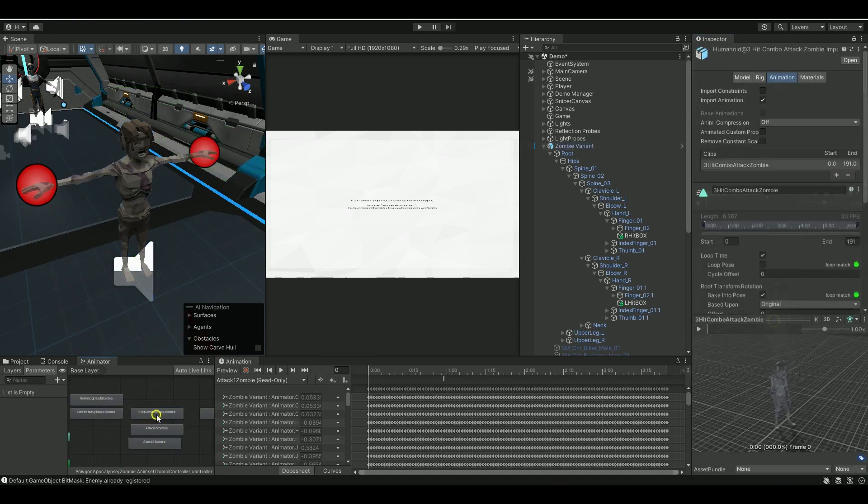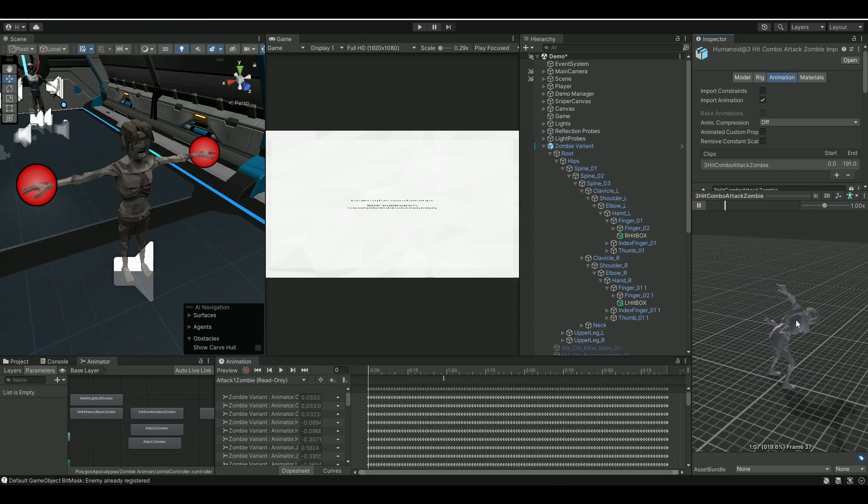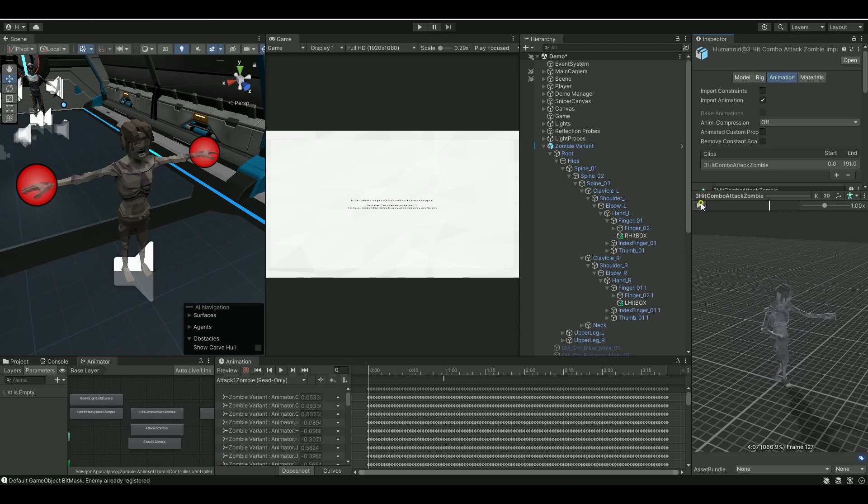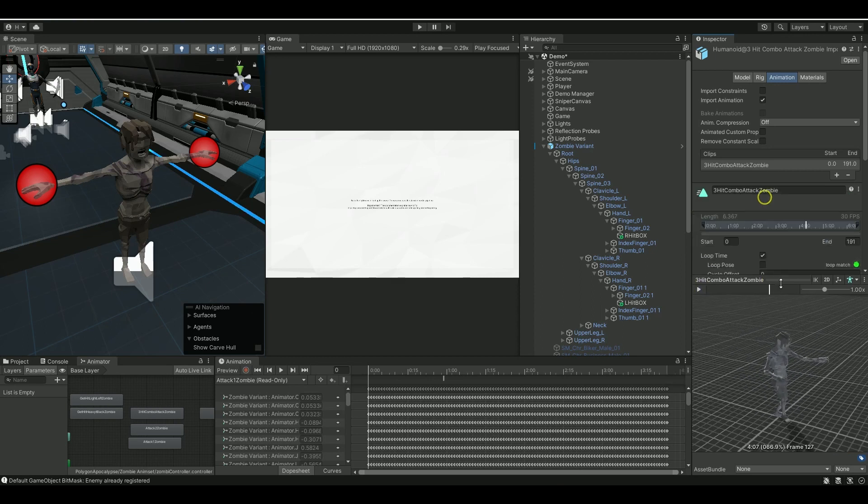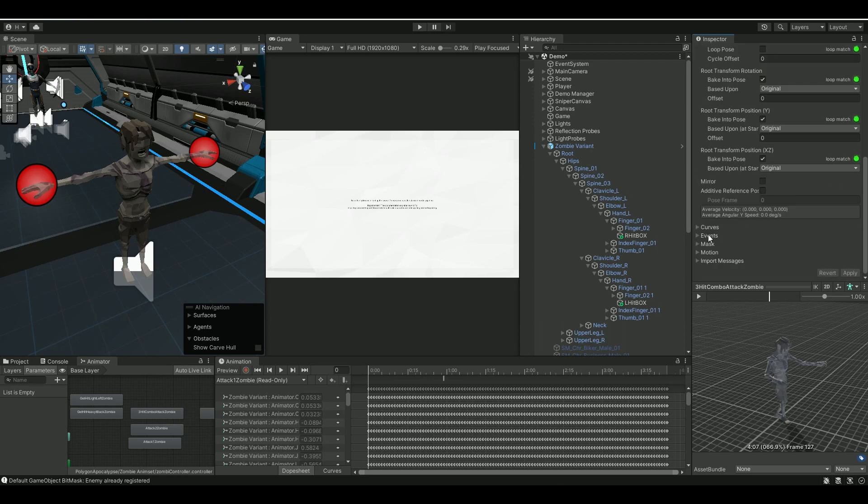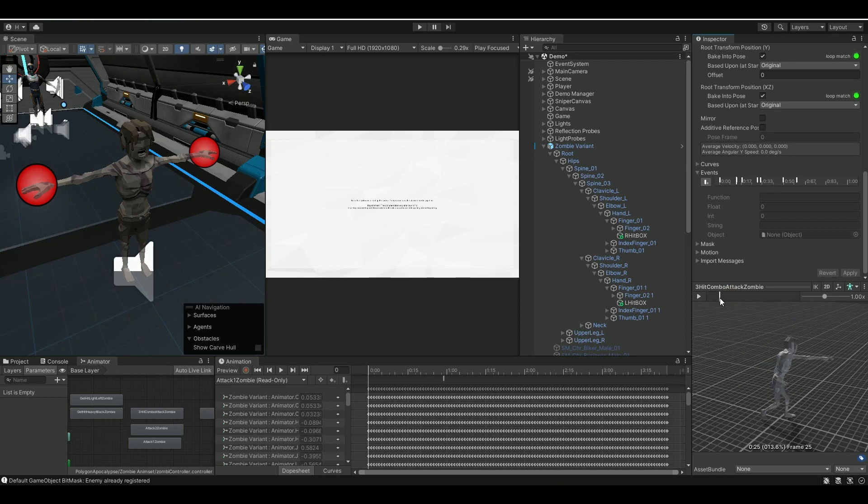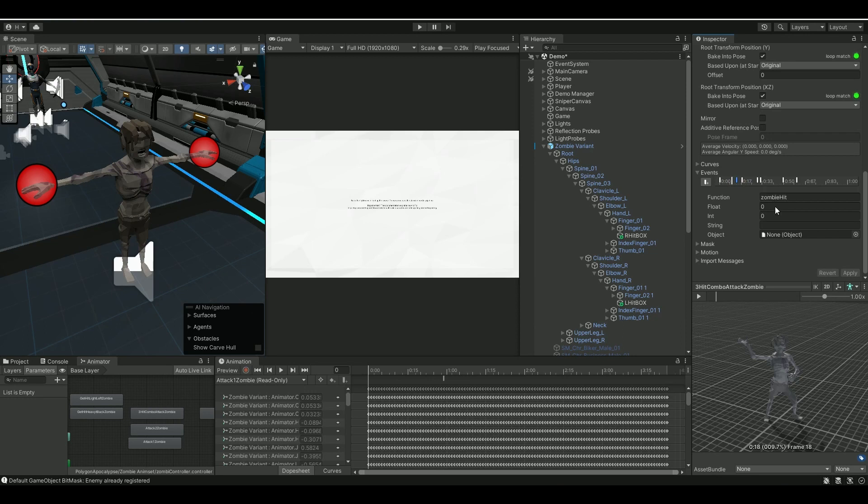Now if we go to my animation here, that's this one. We play it: there's a hit, there's a hit, and there's a hit. So what I did, I just went into the events and every time I want him to activate the hitbox I called it zombie hit.